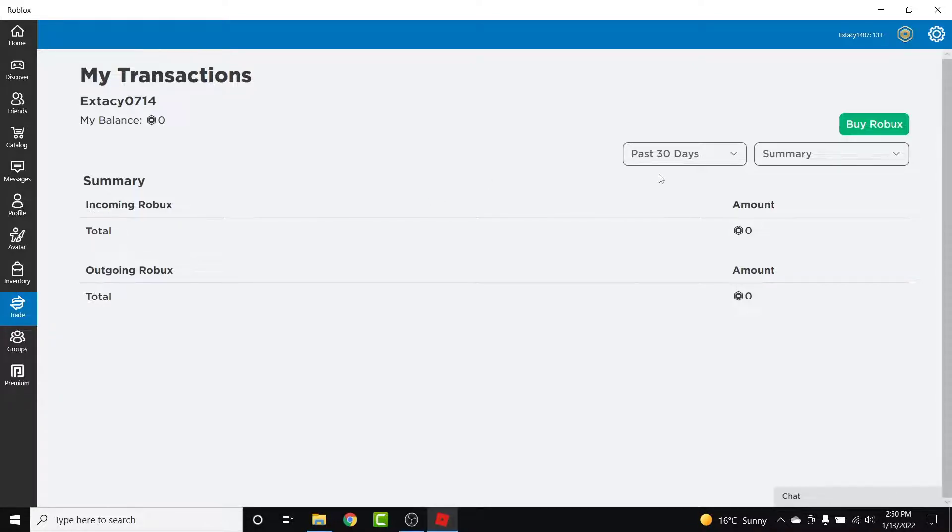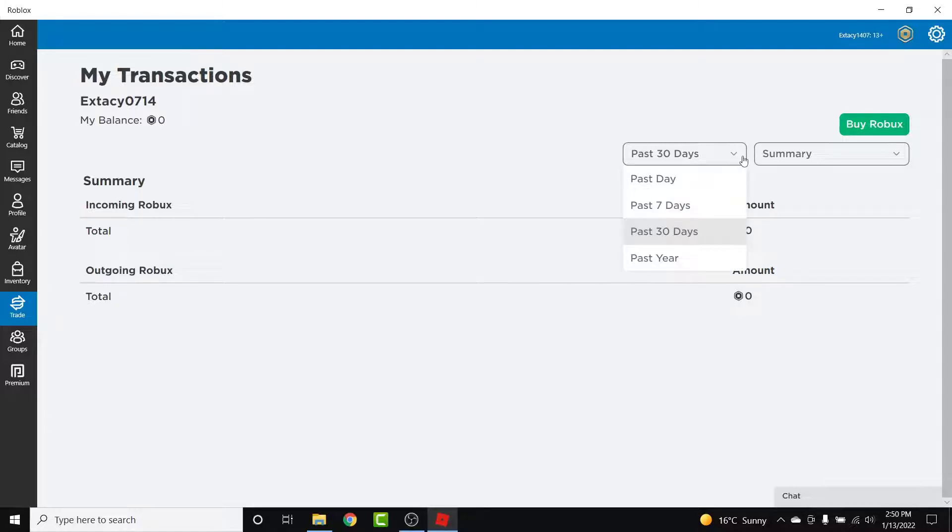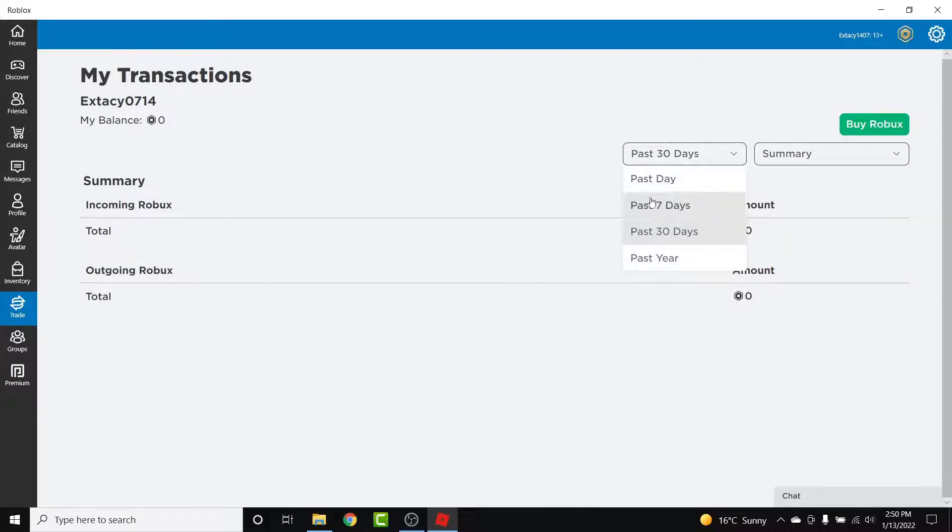Now this is only for the past 30 days. If you tap on this dropdown menu, you'll have the option for past year, or past seven days, or past day.